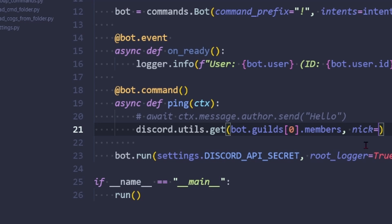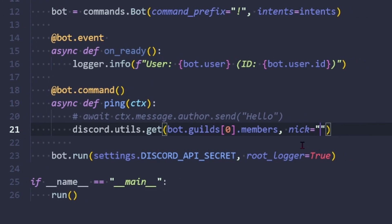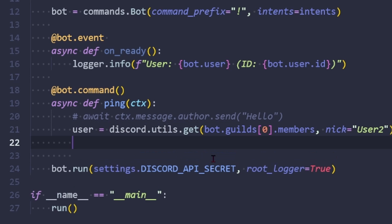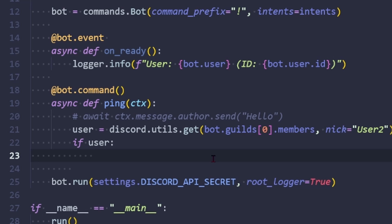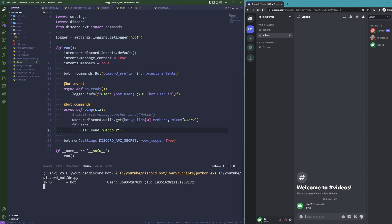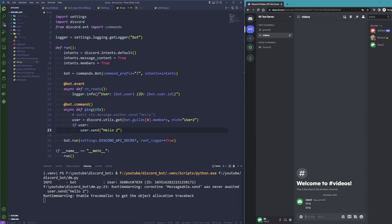That matches the name with 'user 2,' which is myself, and this should return me the user. I can simply then say if we have a user, then send the user a new message with 'hello 2.' All right, let's try this out. I'm now going to use the ping command again and I can see I have not awaited the message.